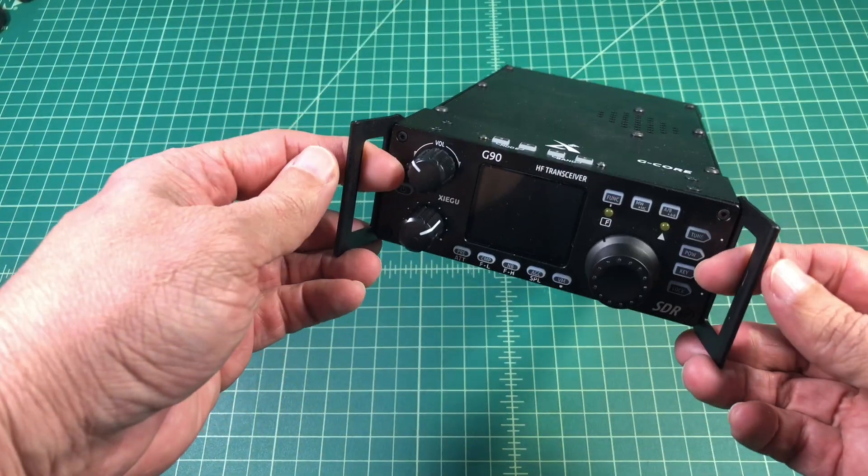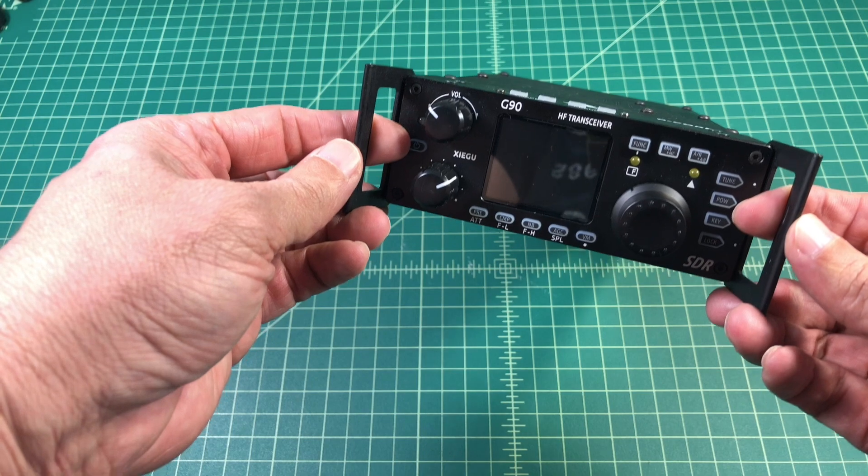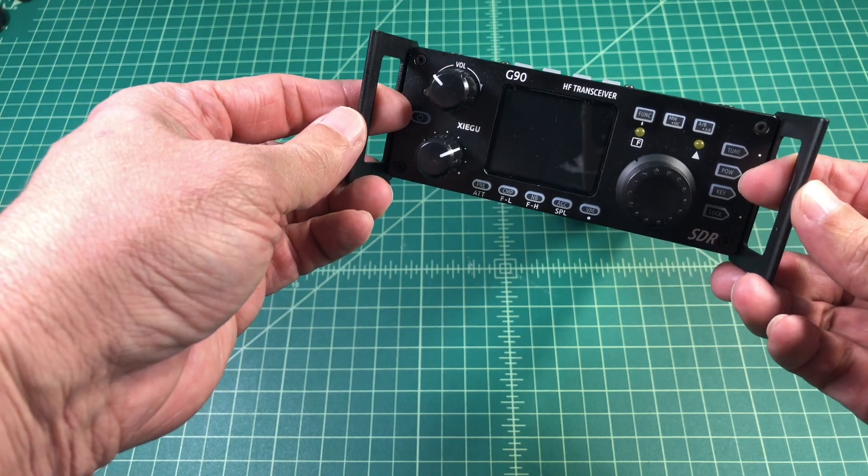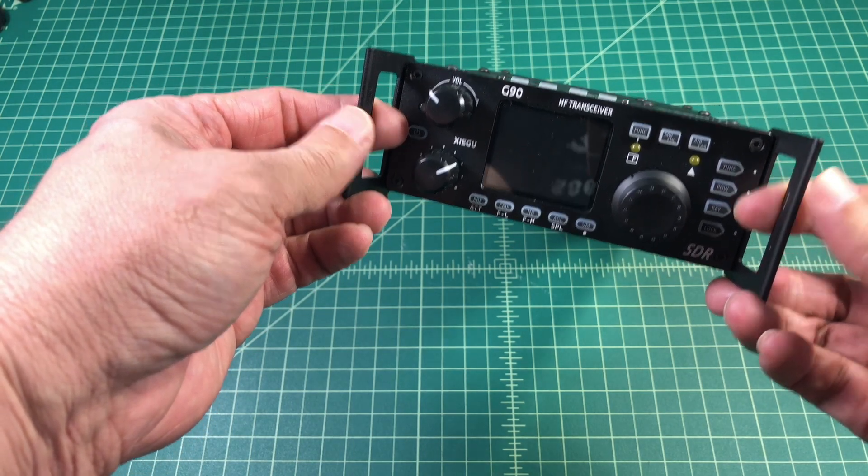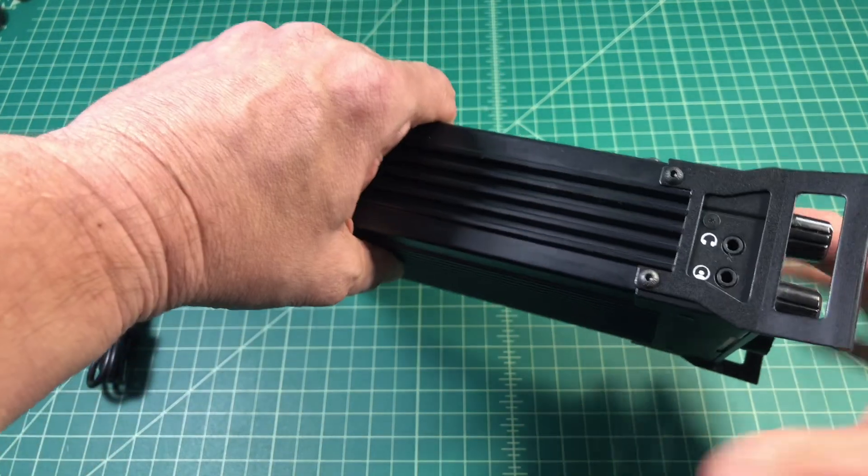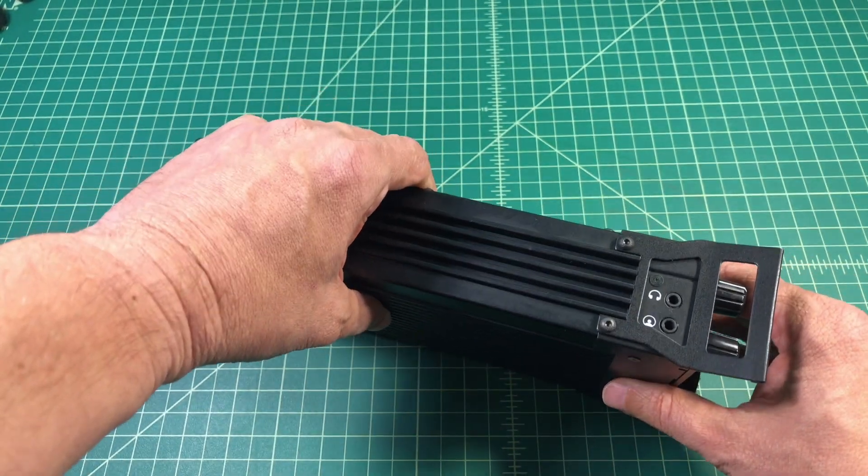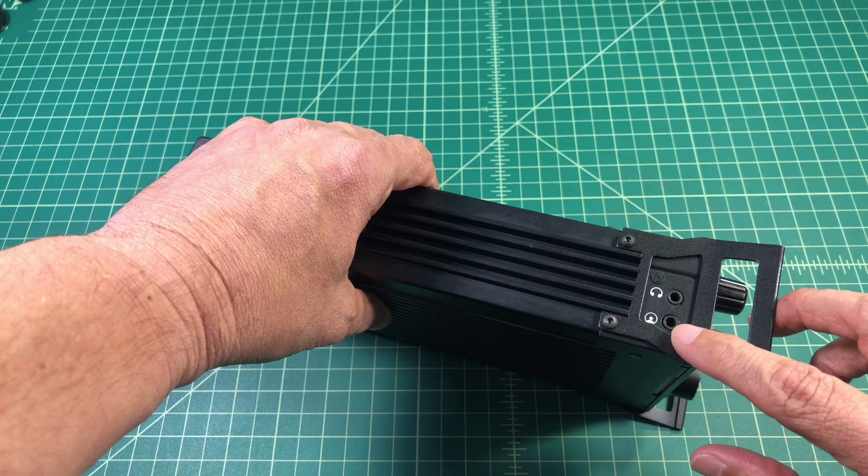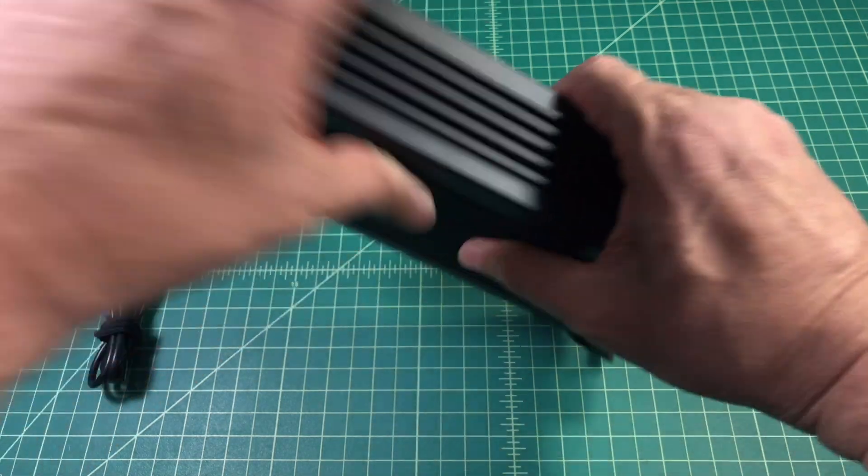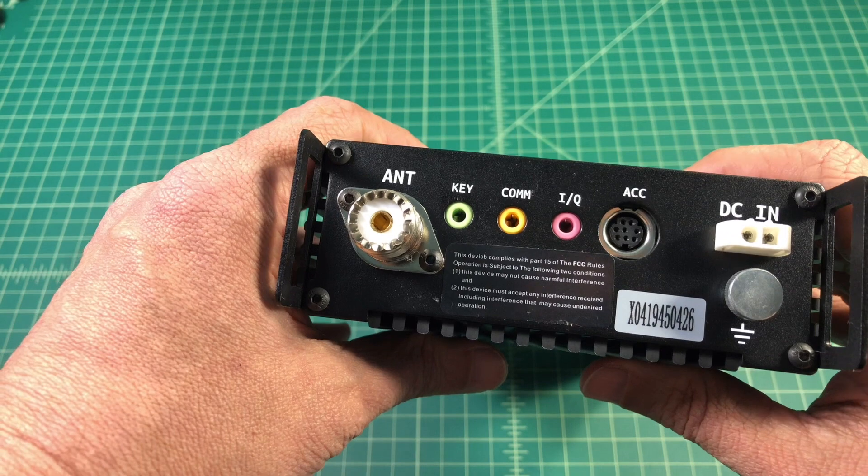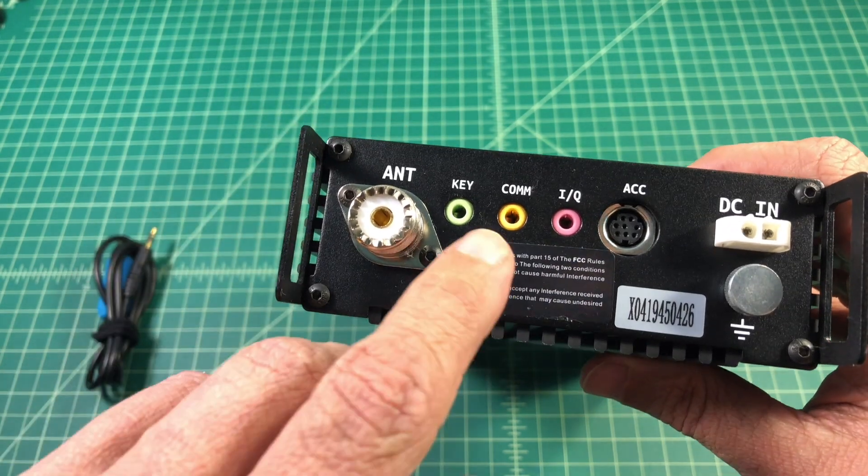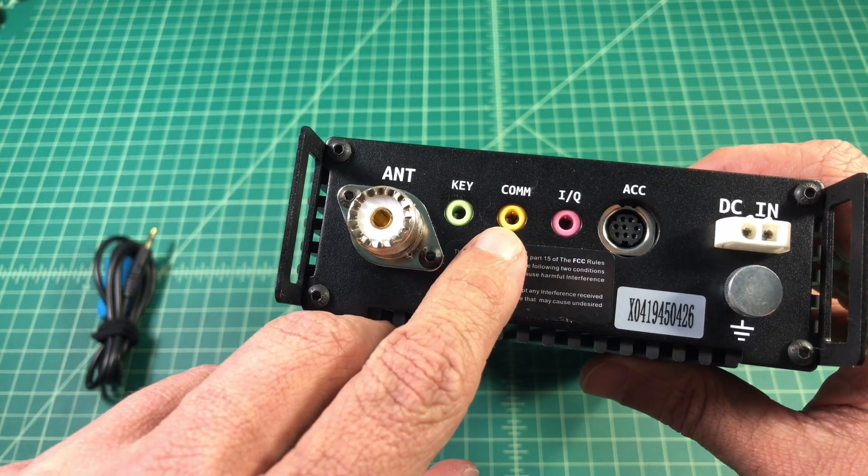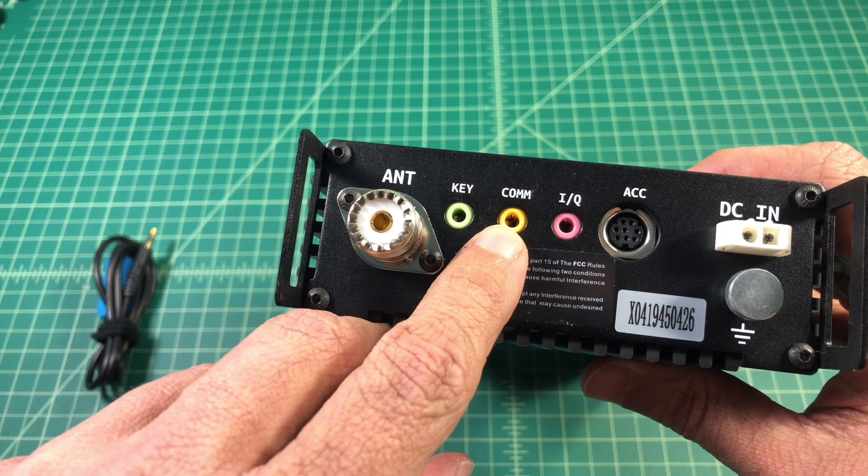Now if we take a look at the radio, you have to do the firmware on two different parts of the radio. You have the display unit and you want to use this bottom port right here. And then you have the body or the main unit. Here on the back you see a yellow port labeled COM and that's the one you're going to use when you do that.